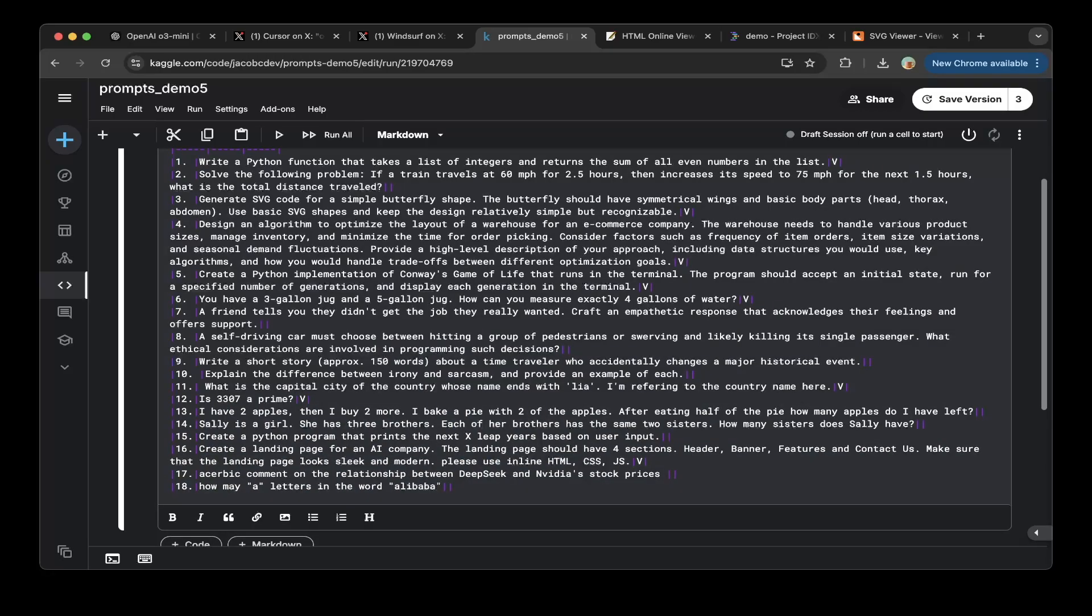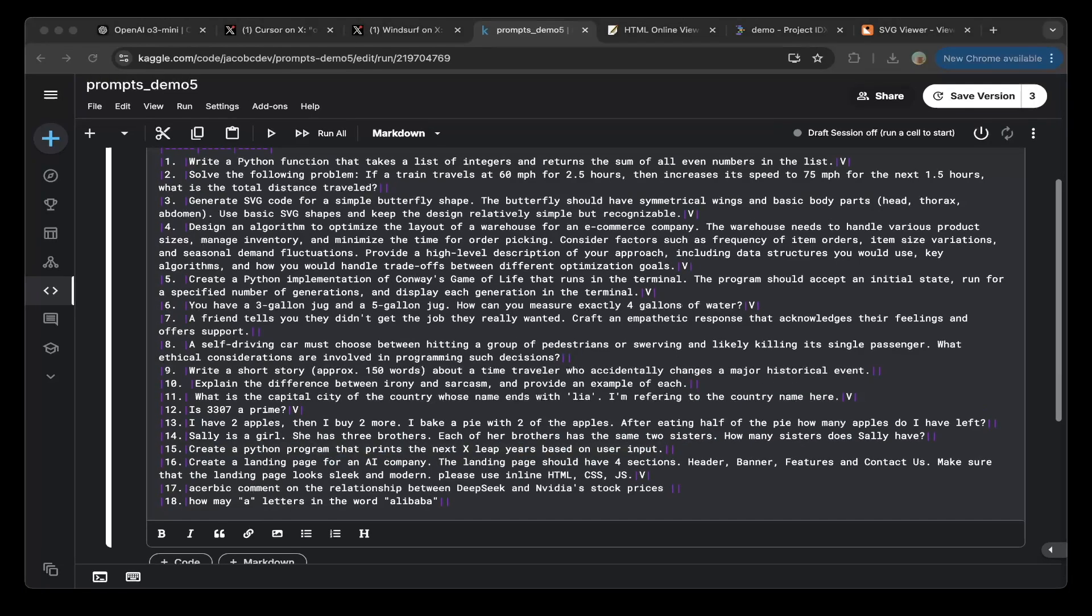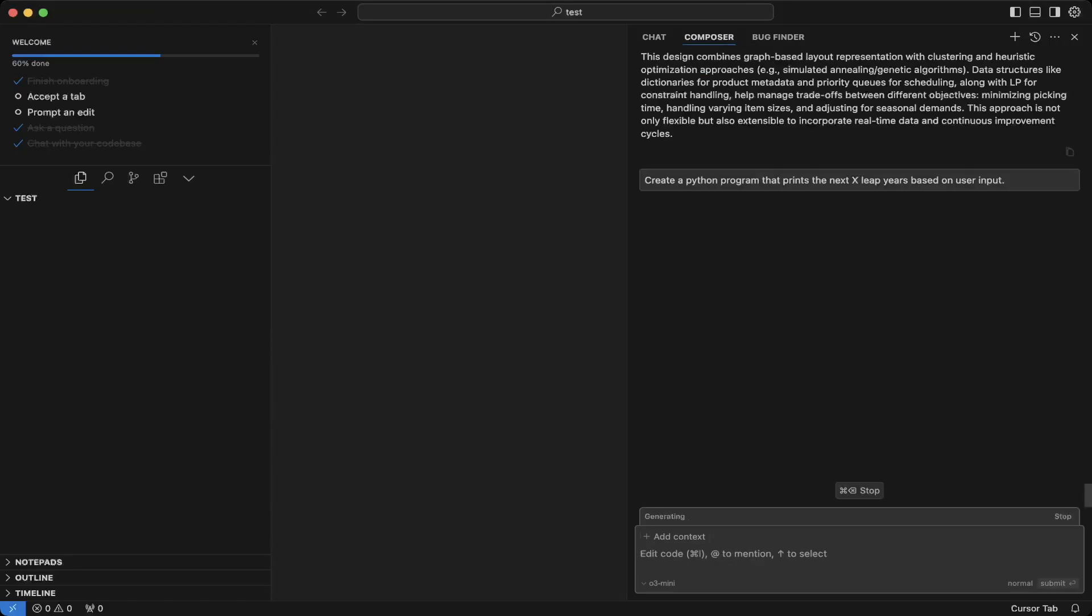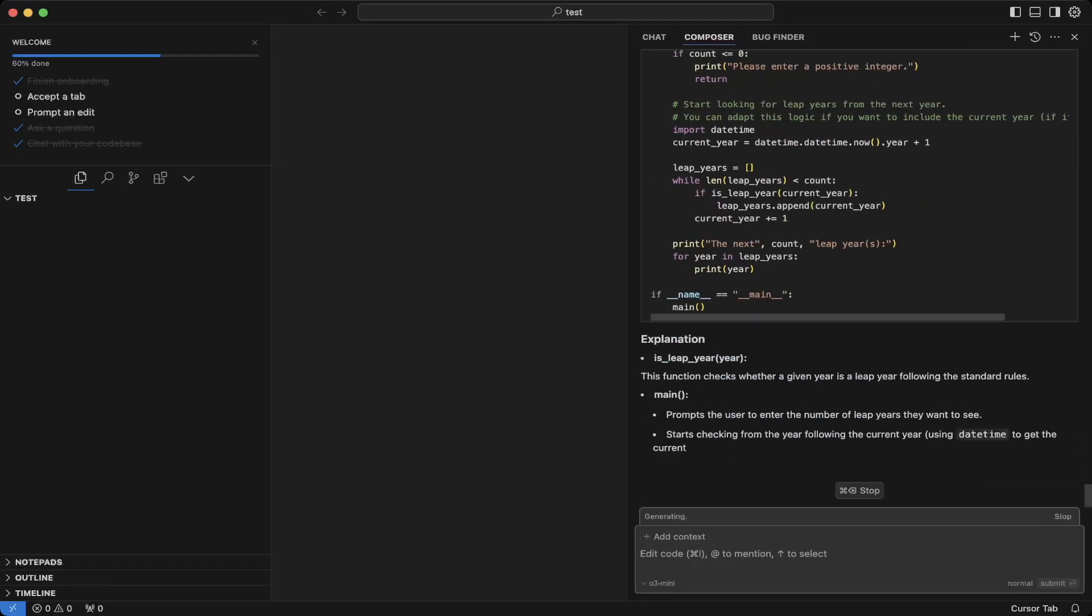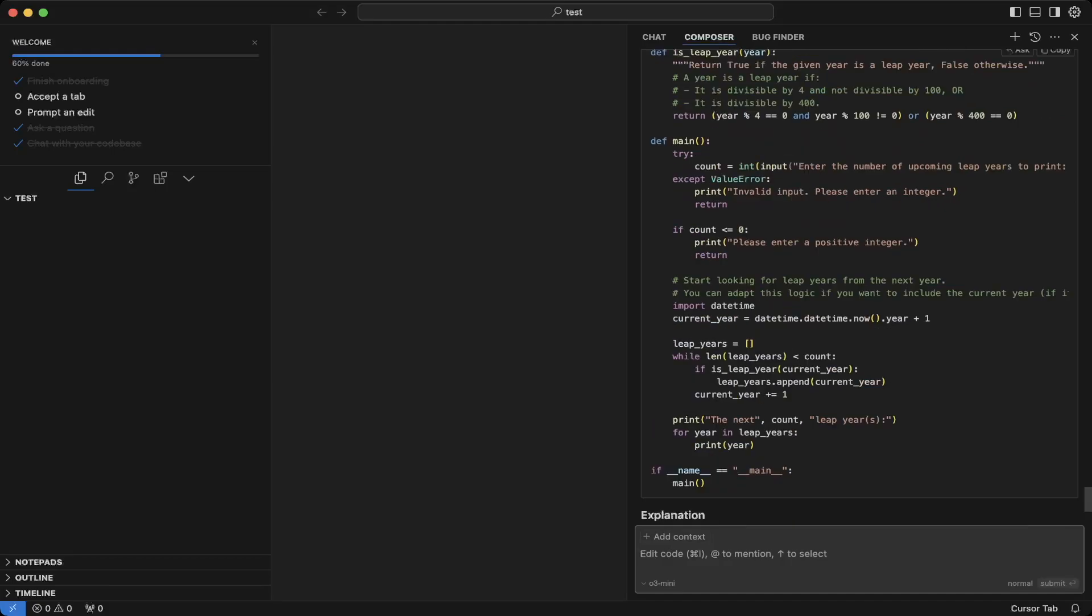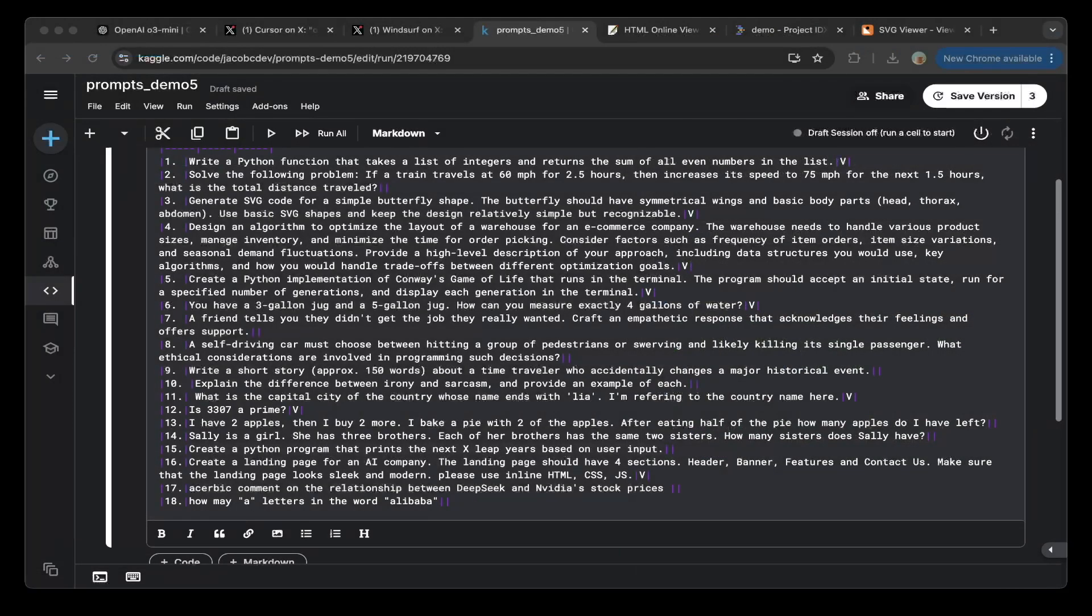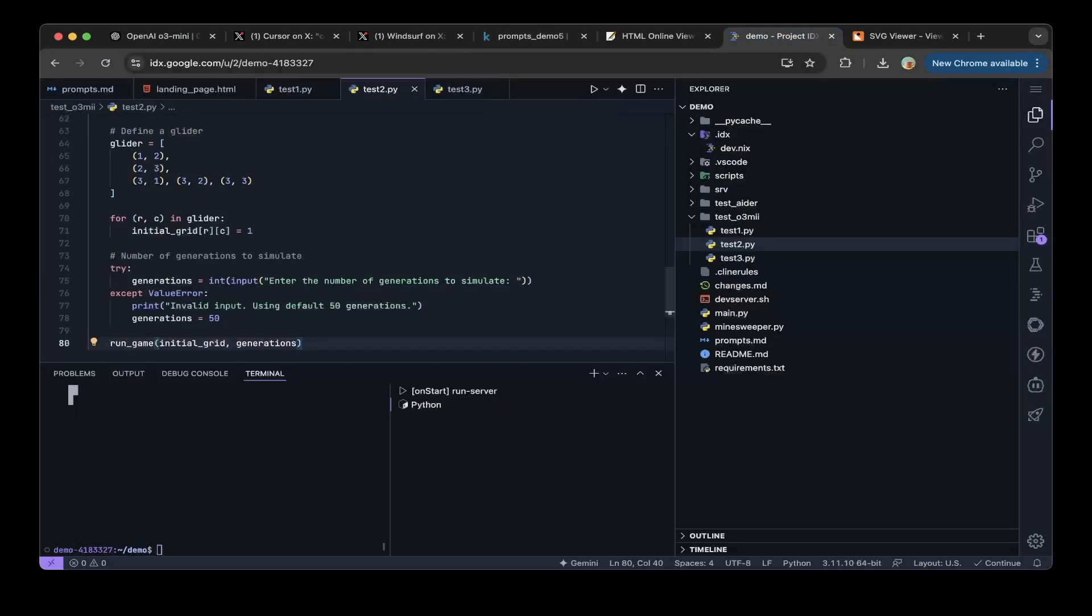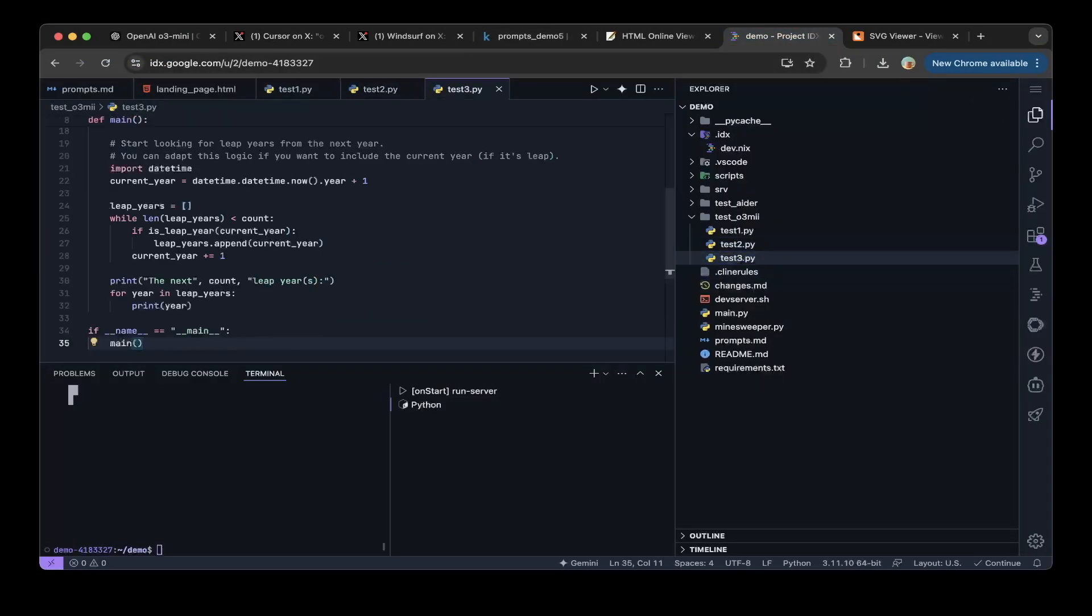But let's also test another one. So let's create a Python program that prints the next x leap years based on the user's input. Okay, let's test it. Okay, let's copy this question and paste it to the IDX.